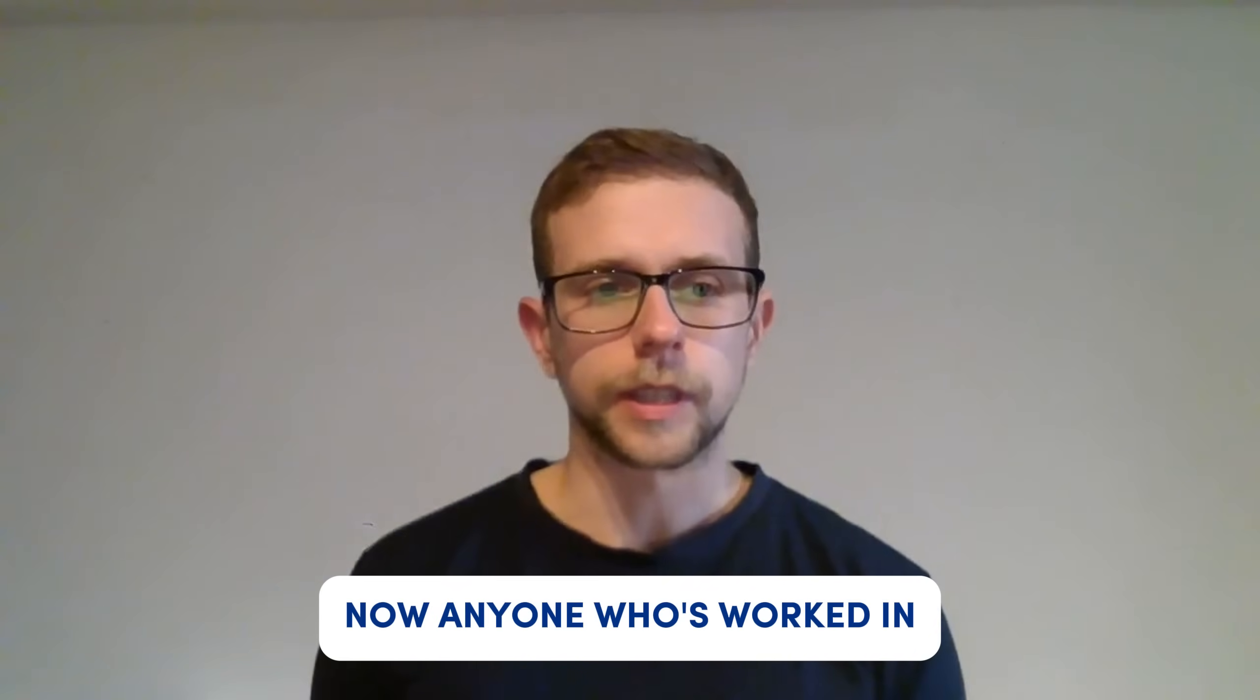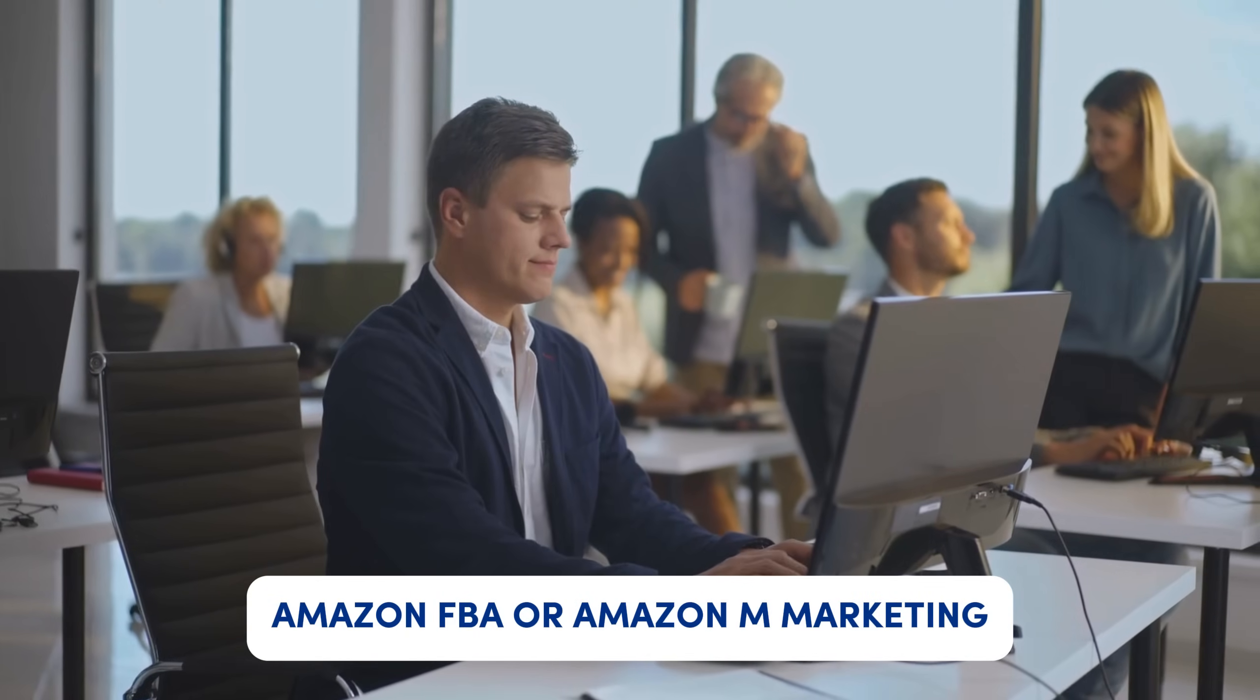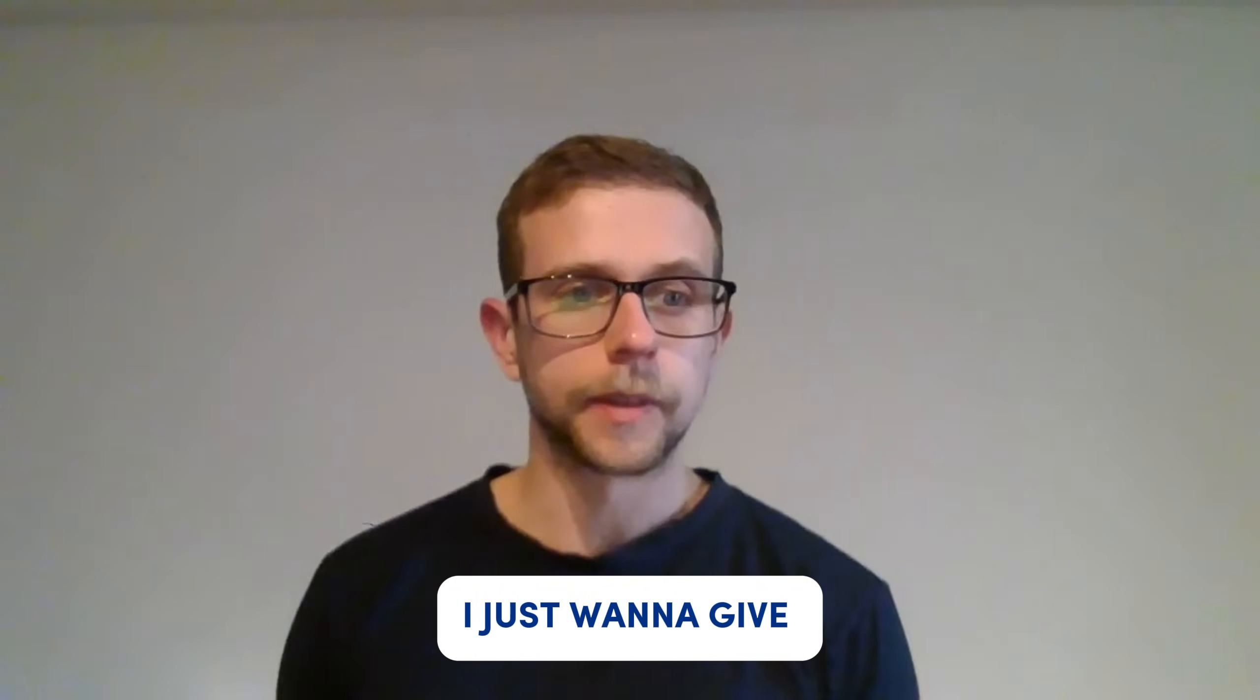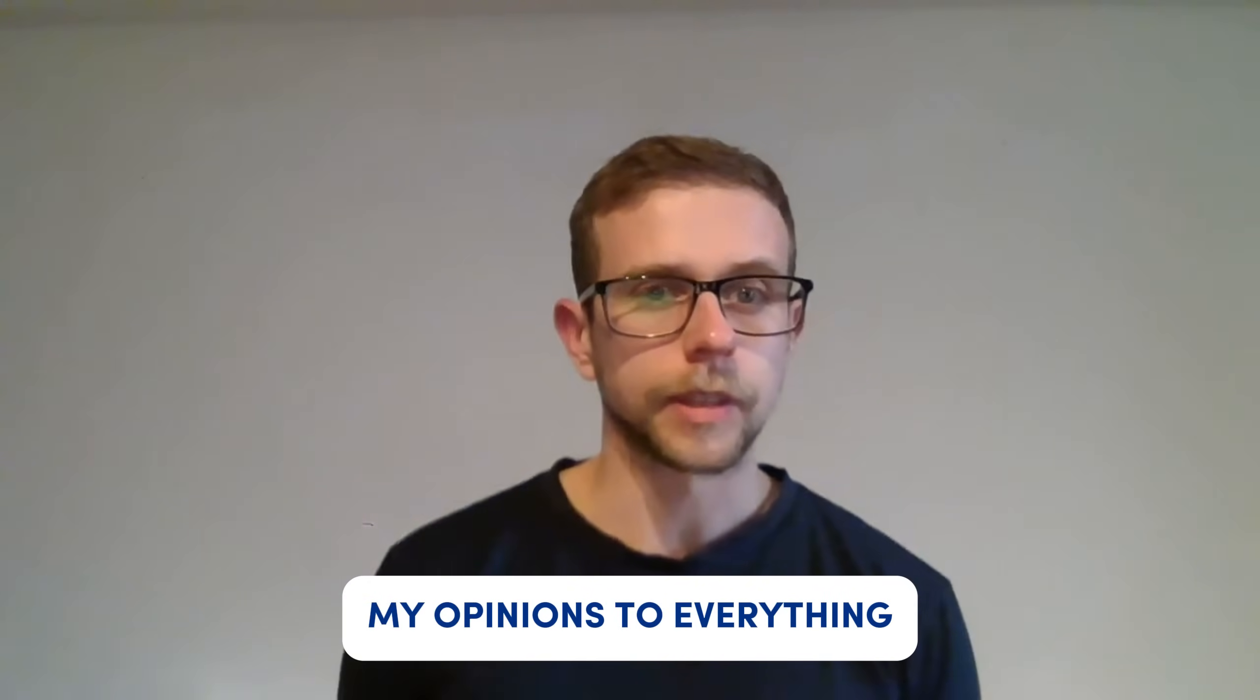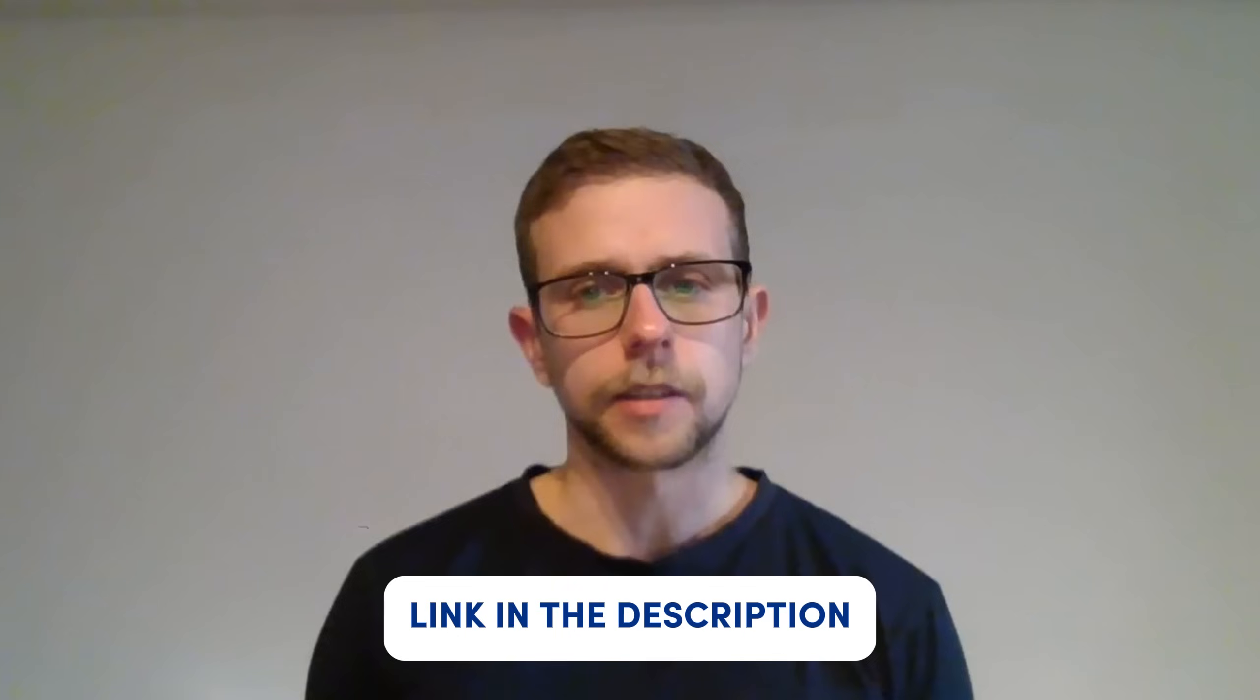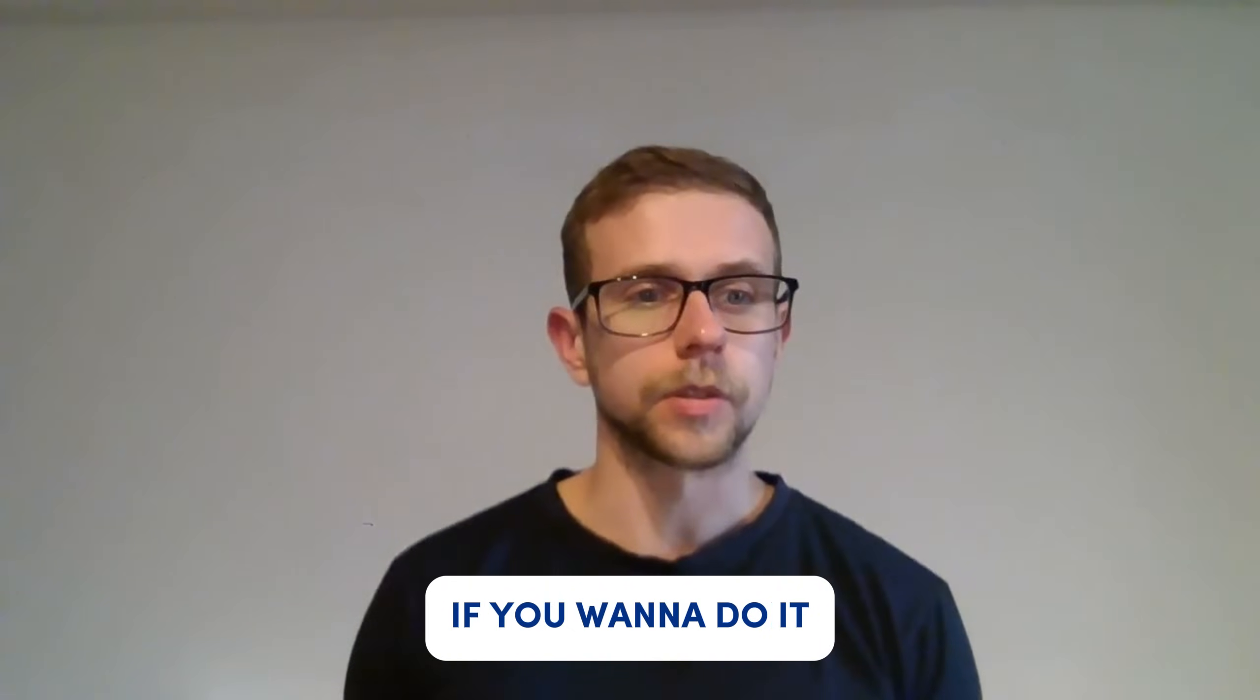Anyone who's worked in Amazon FBA or Amazon marketing will know Helium 10 already. I just want to give my opinions on everything, and as always, there's a link in the description with discount codes if you want to try it.